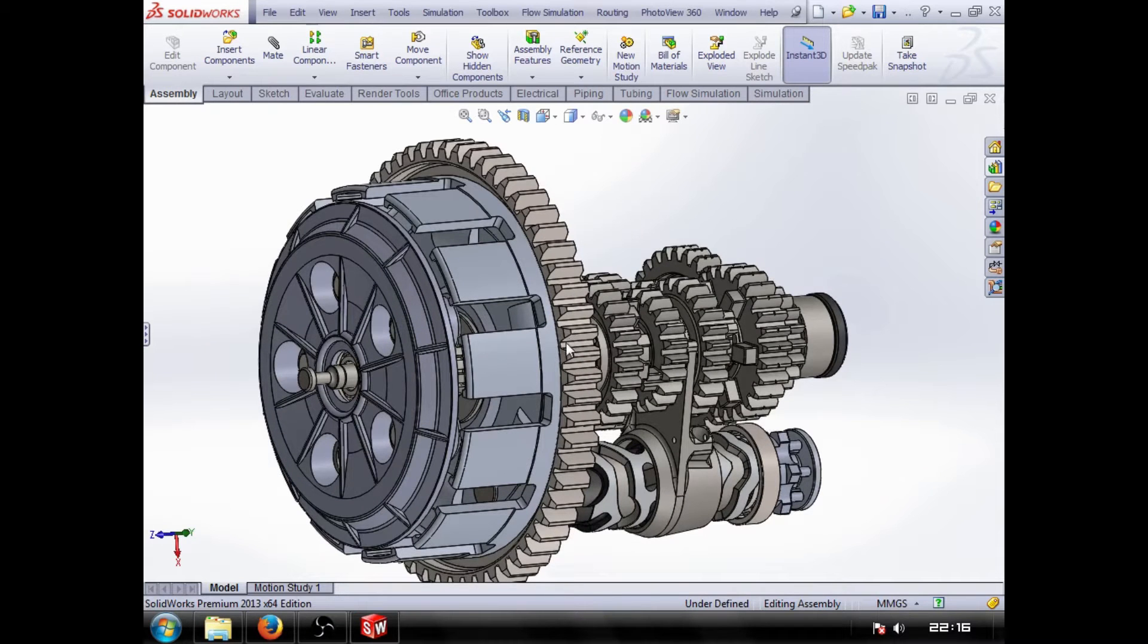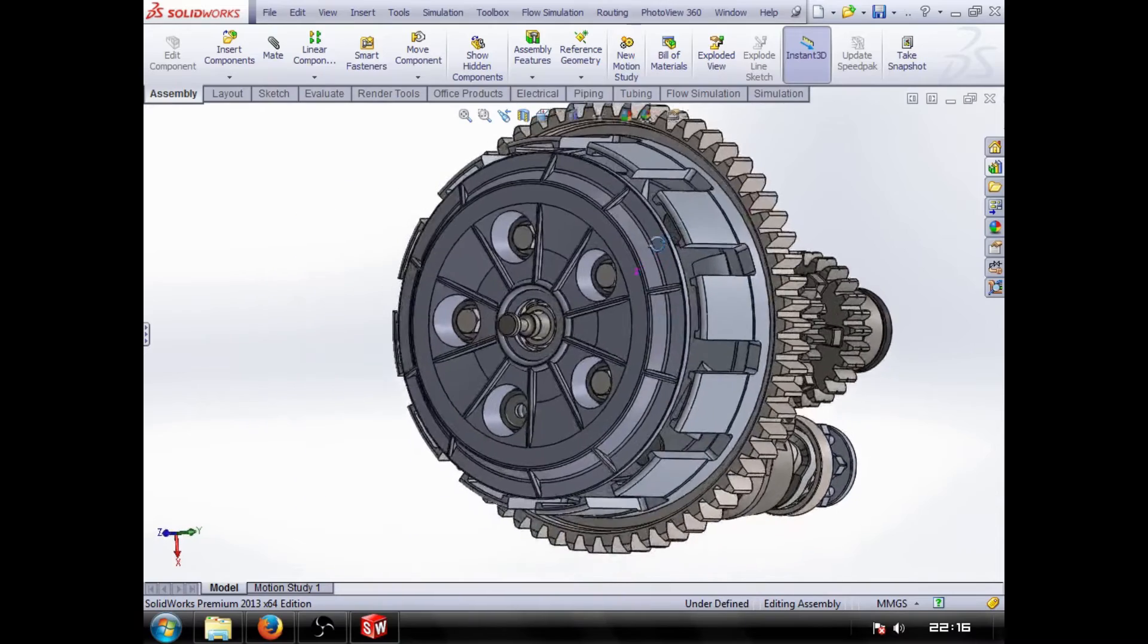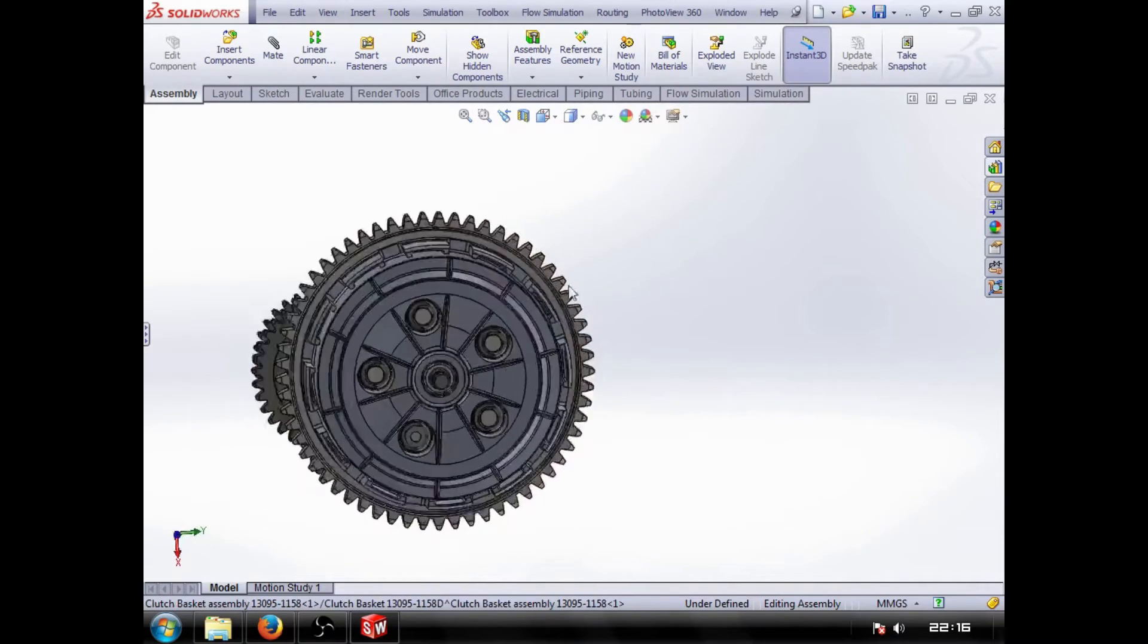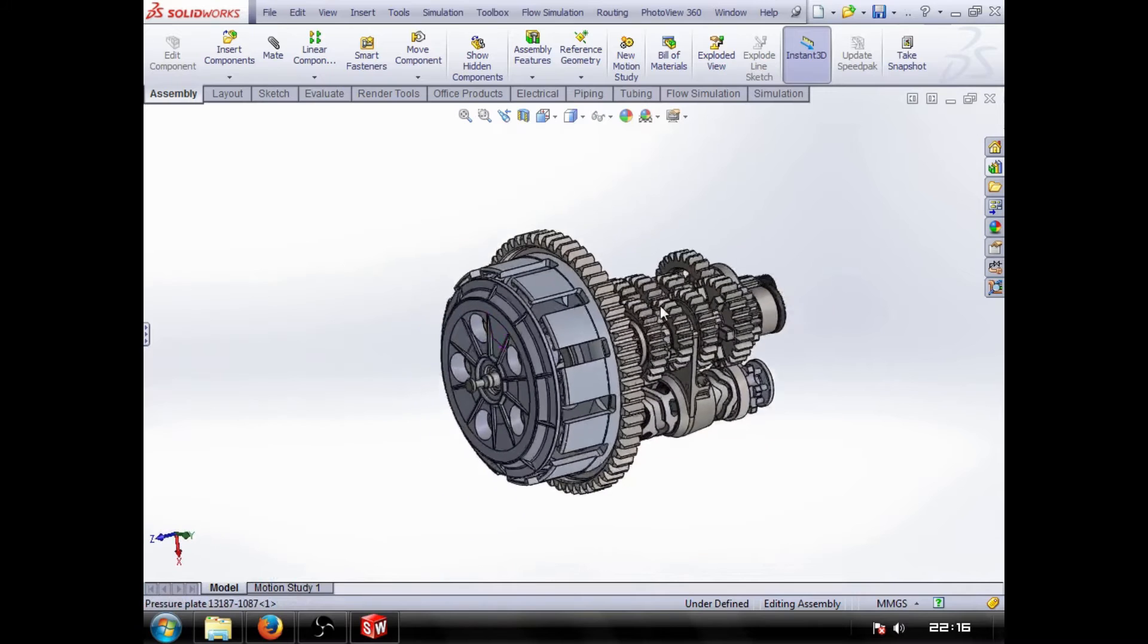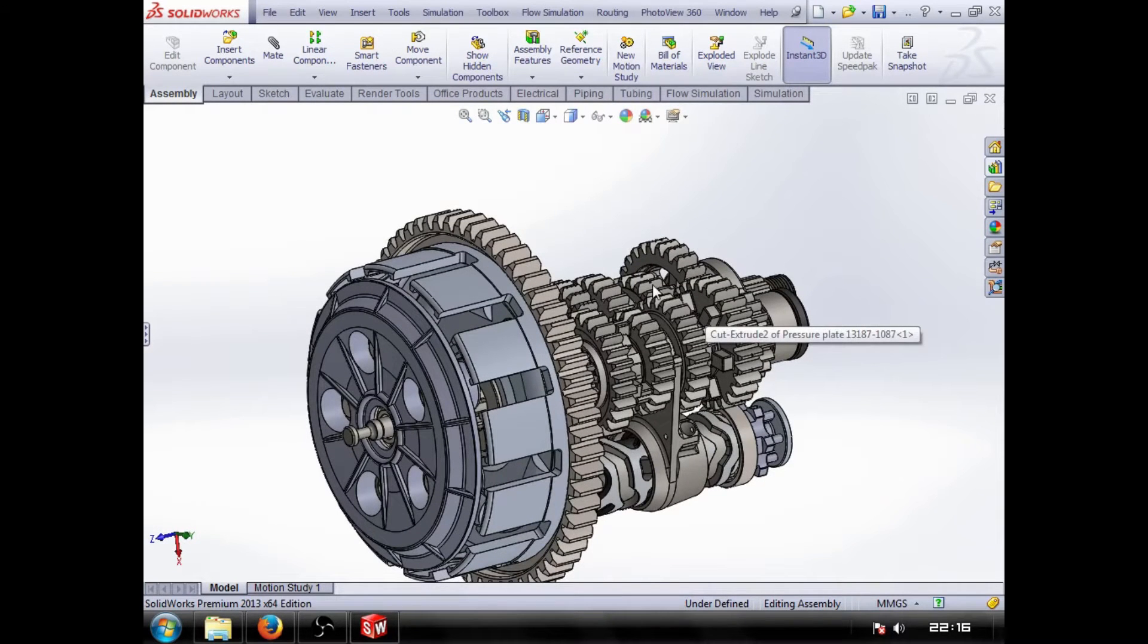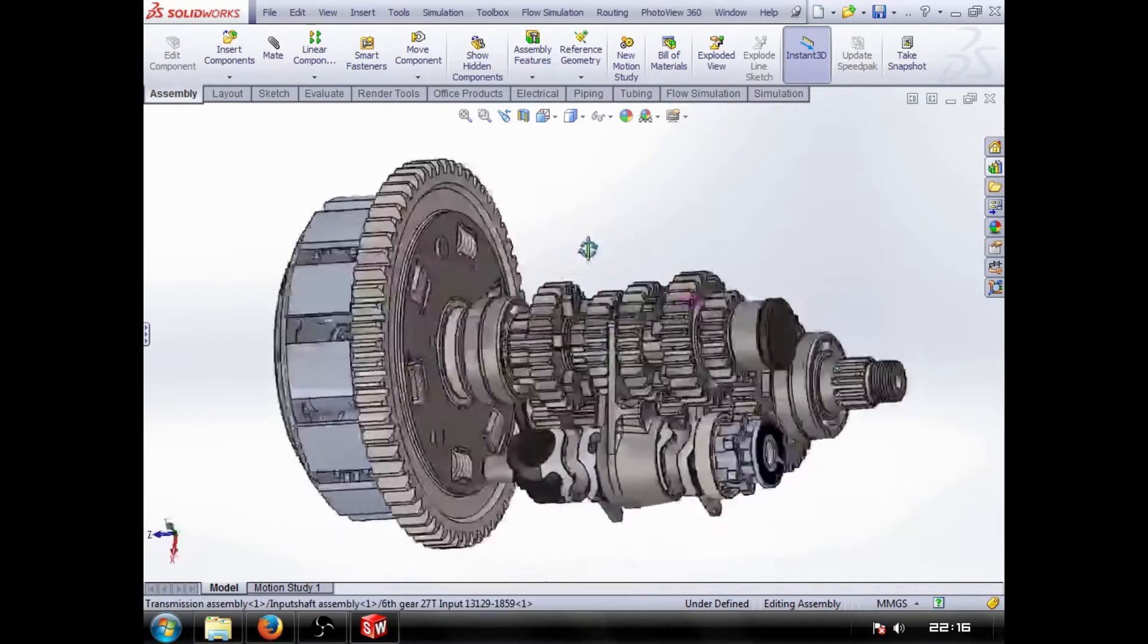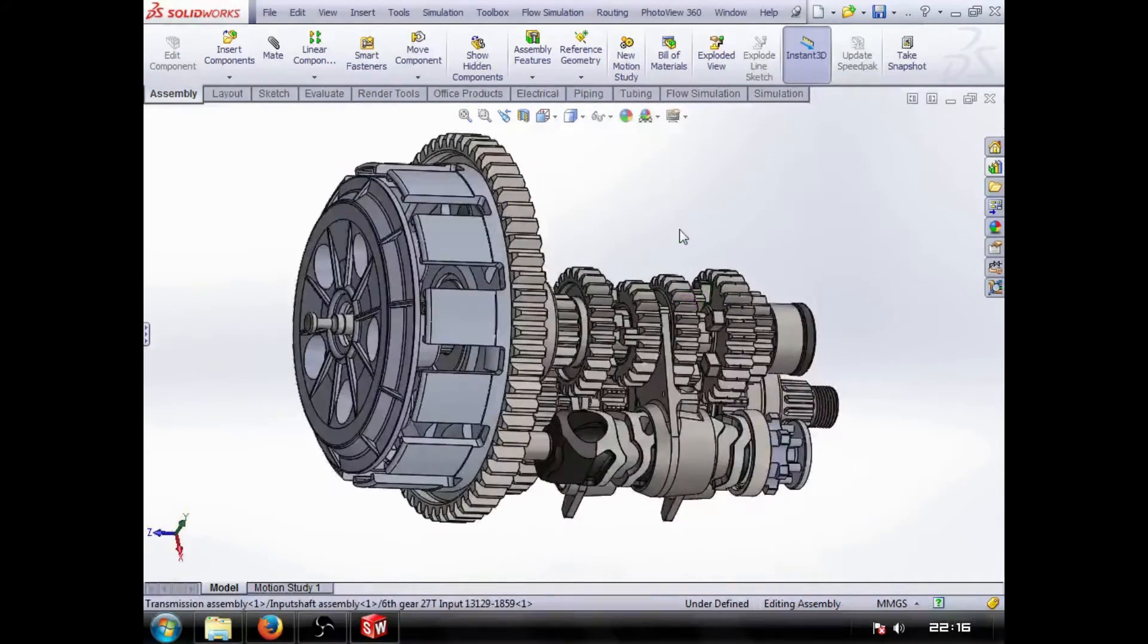So I thought, well, I use this every day at work. I have the license that I'm using now, which is actually a work license, and I do some stuff at home on SolidWorks. I thought it might be a good idea to show people.